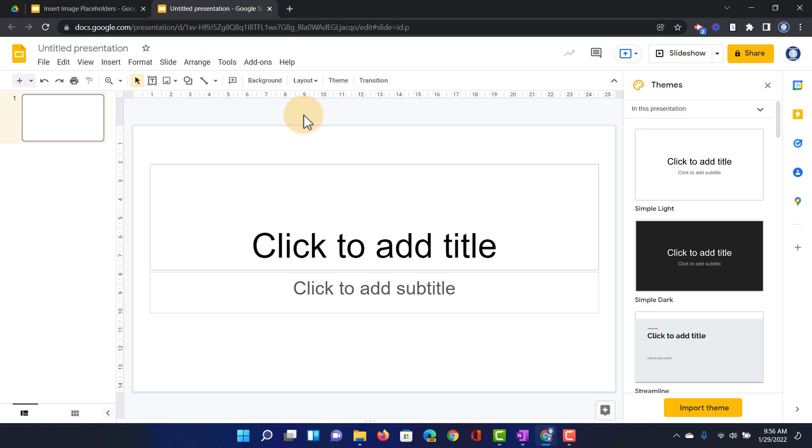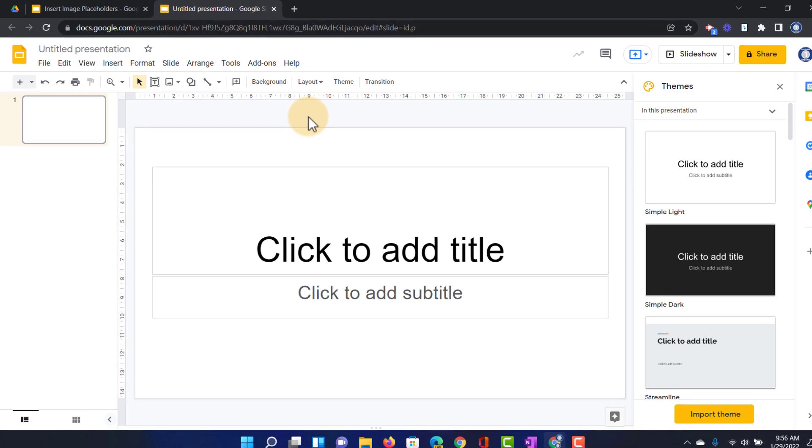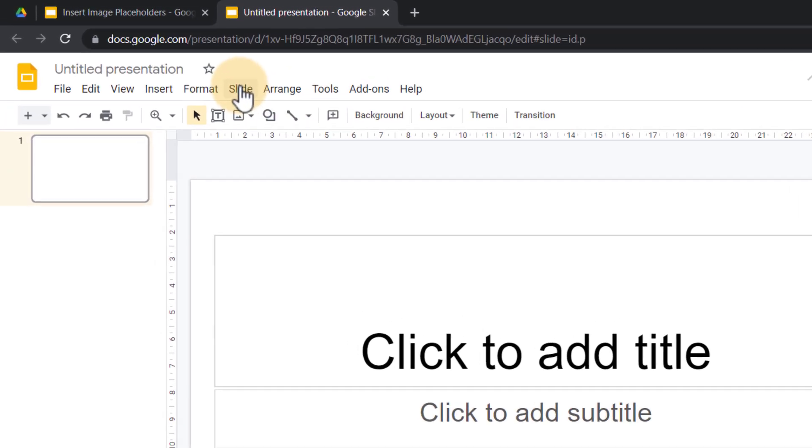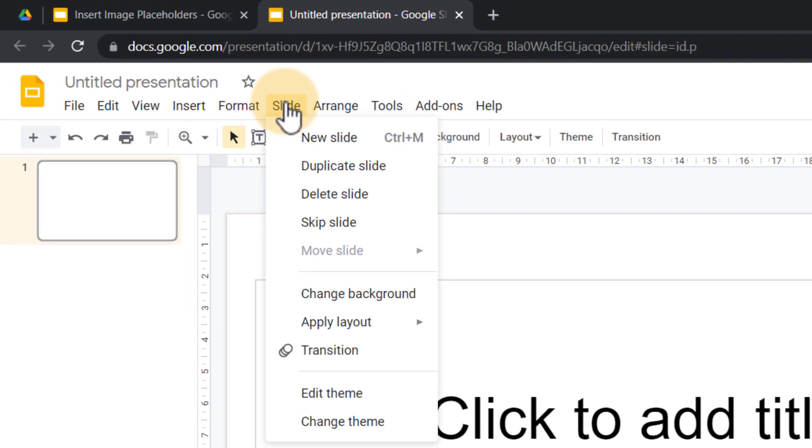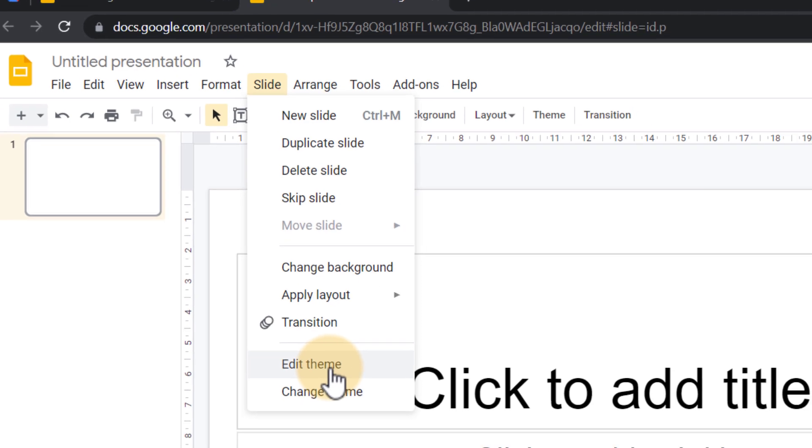Once I'm in my slideshow, before I do anything else, the first thing I'll do is go to the top and click on slide. Here I can find a theme at the bottom and I'm going to edit this theme.